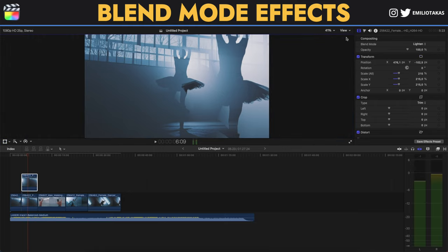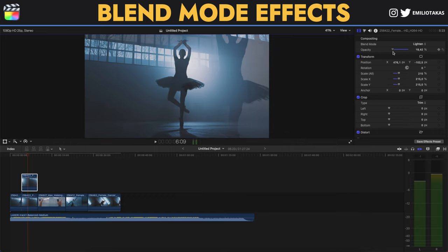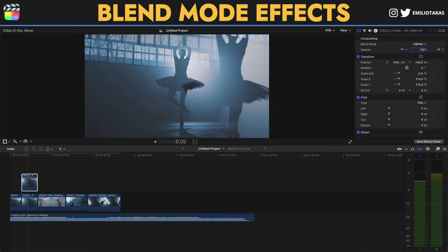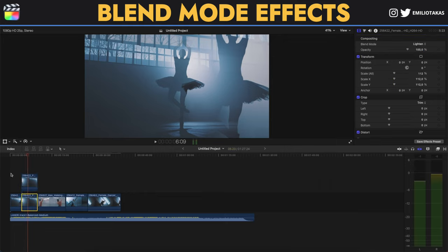Now also we can change the opacity so we can play with the opacity to see exactly how much we want for it to be. Let's say about 70% would be ideal for this effect and simply as that we have the first effect.